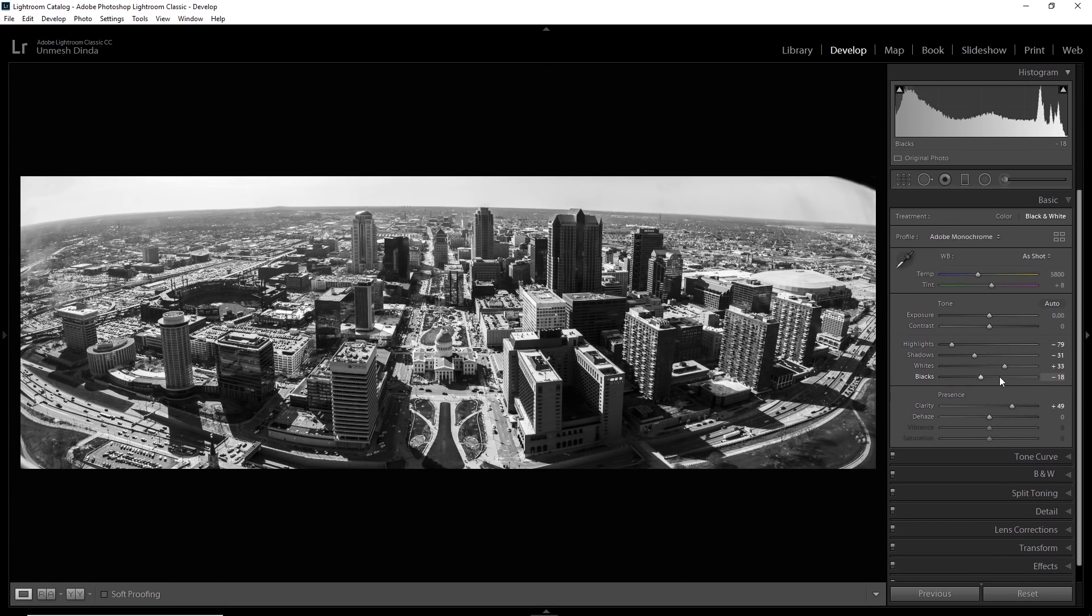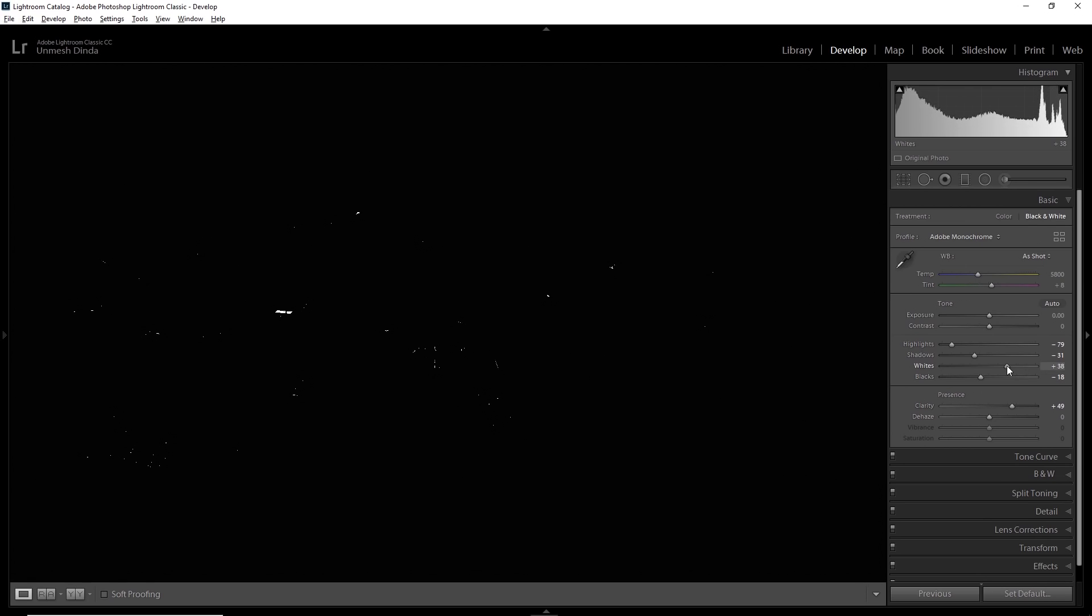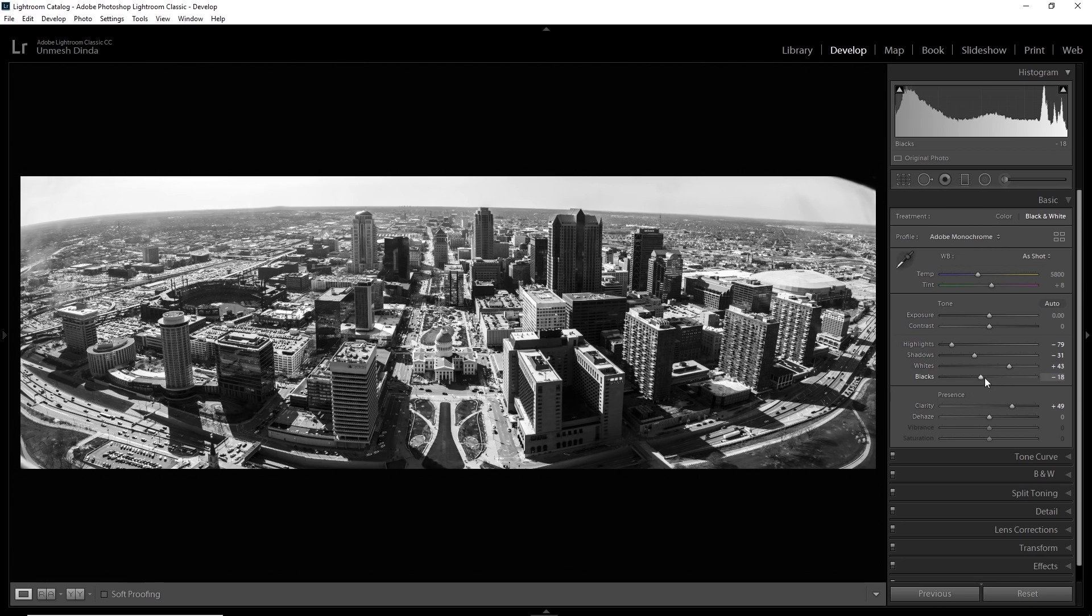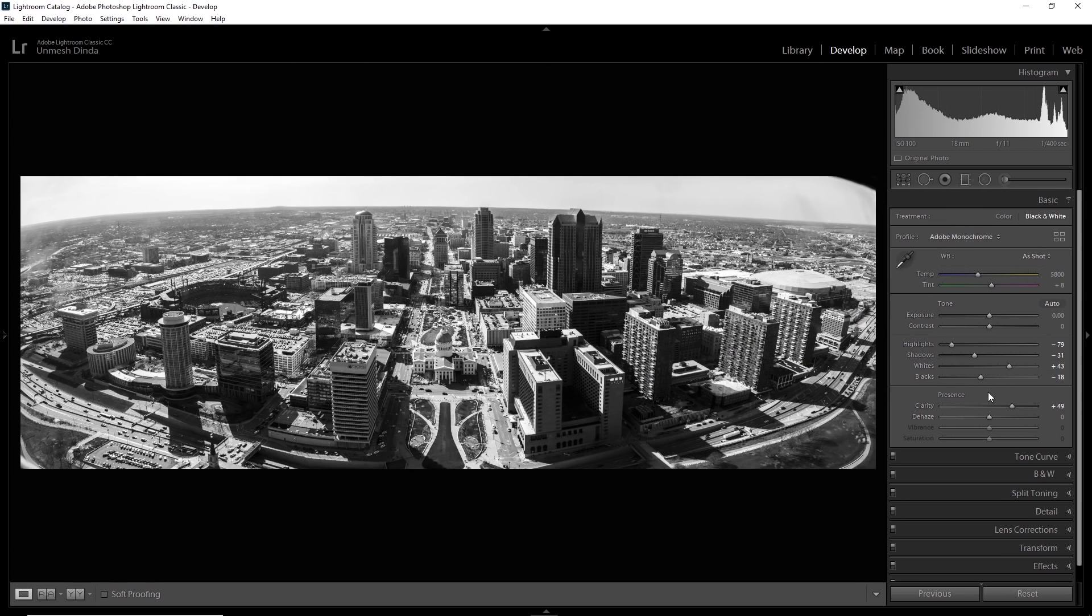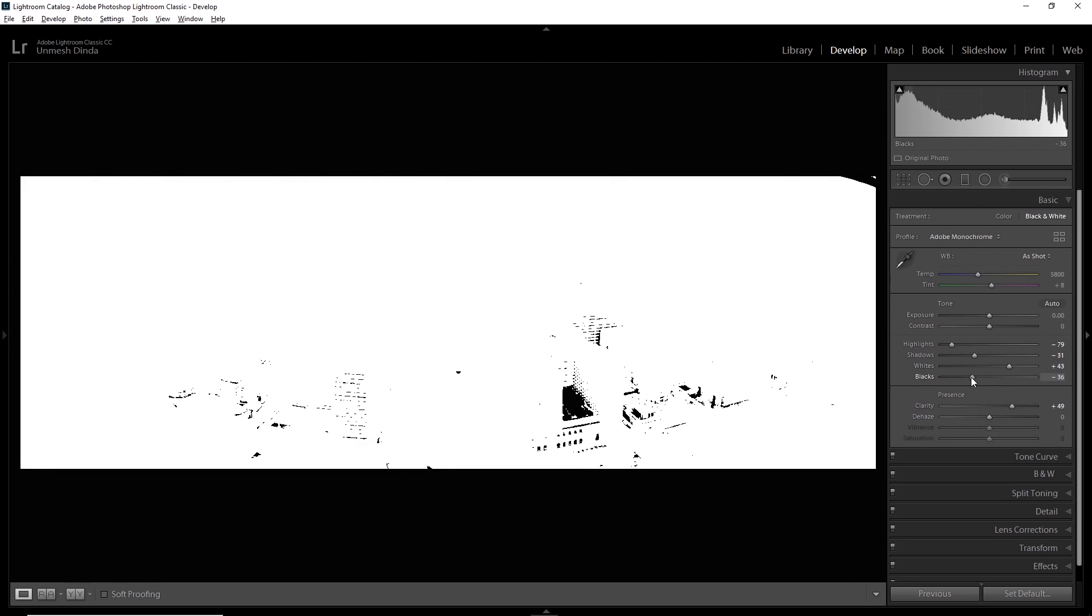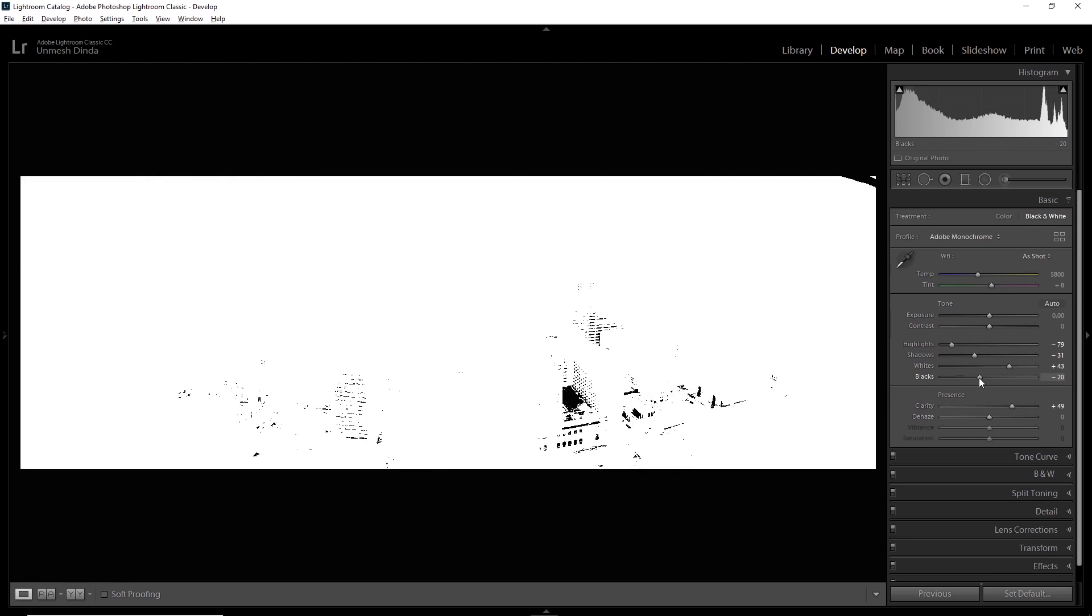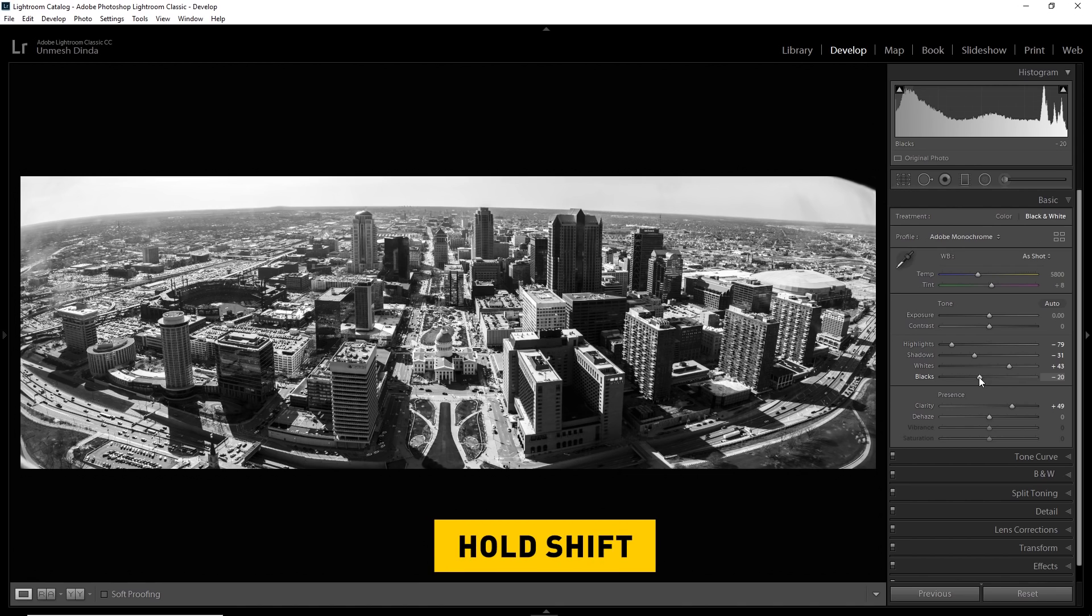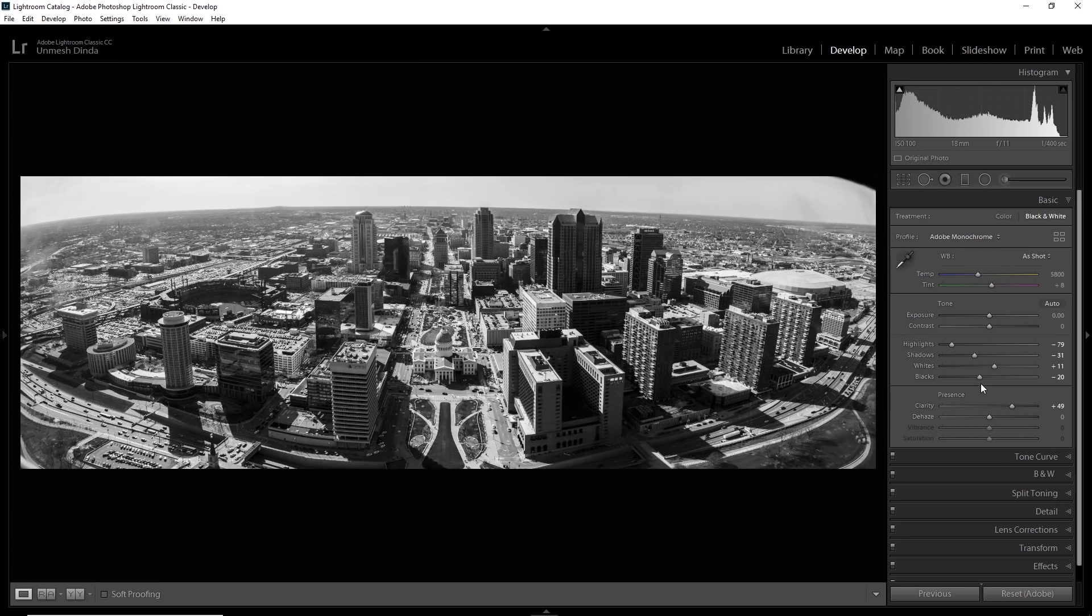In that case, if you hold the Alt or the Option key, see artifacts and then move the whites slider. These areas are the areas where we are losing details. With the blacks, similarly, if you hold the Alt or the Option key, move it. These are the areas where we are losing detail. And one of the greatest ways of setting it automatically is by holding the Shift key and double clicking on the whites. It sets it automatically.